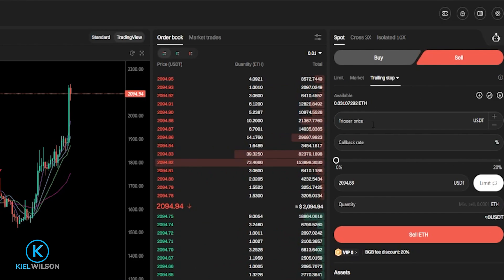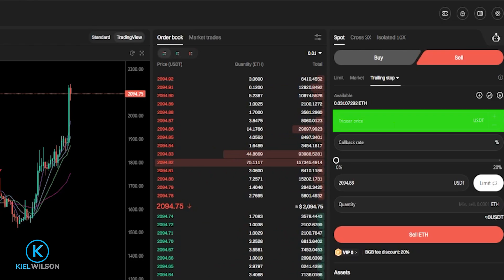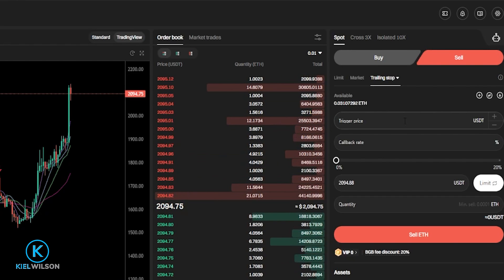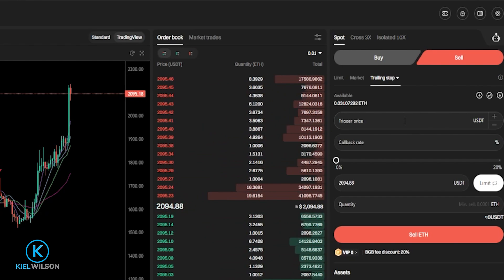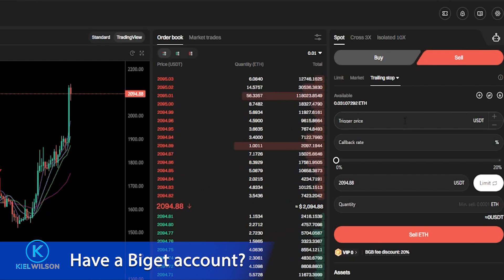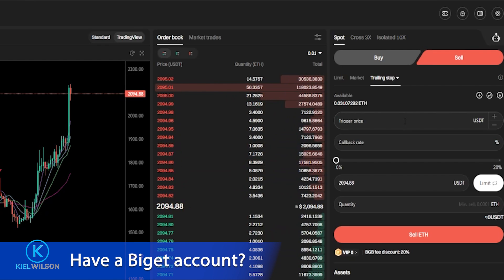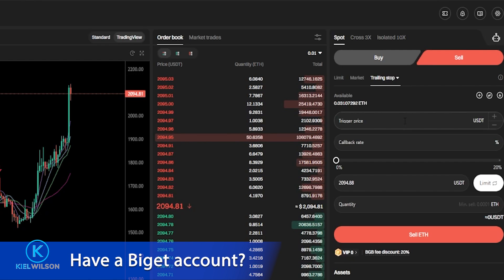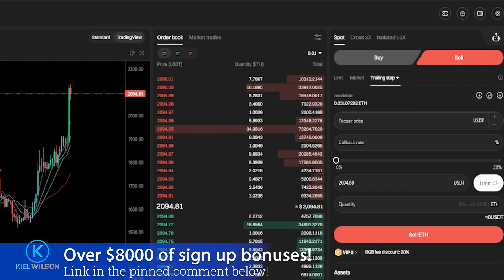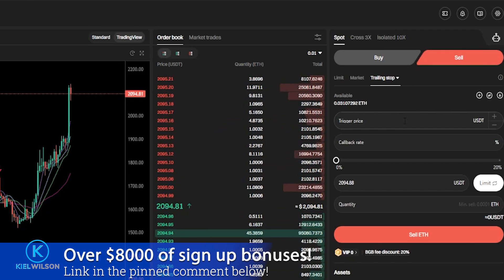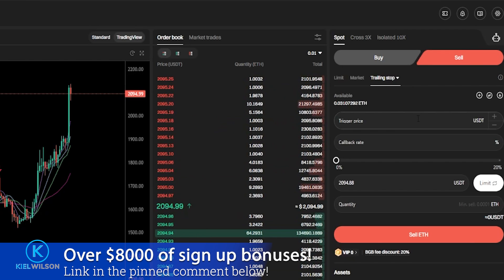At the top of the order panel, you'll see a box that says Trigger Price. This gives you the option to choose a trigger price that activates your trailing stop loss. If you leave this box empty, BitGet is going to activate your trailing stop immediately at the market price. So for this demonstration, I'll leave this box empty.